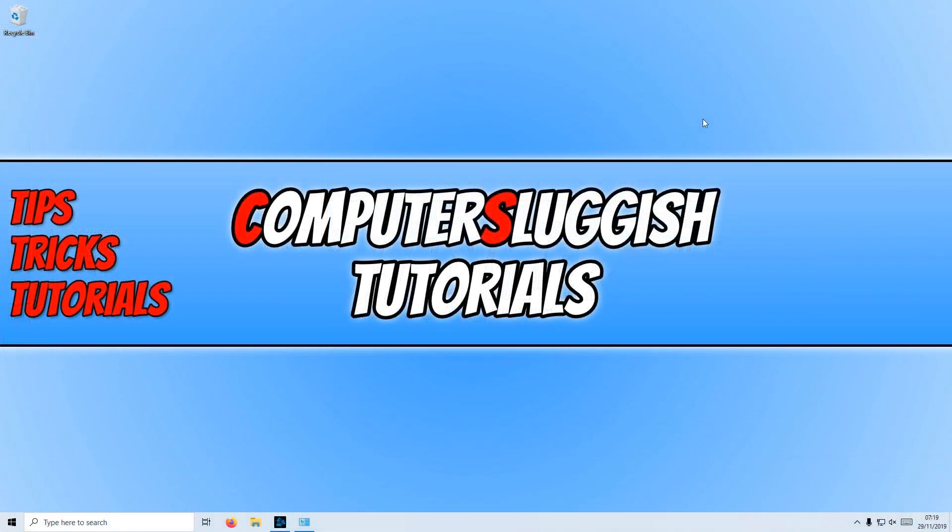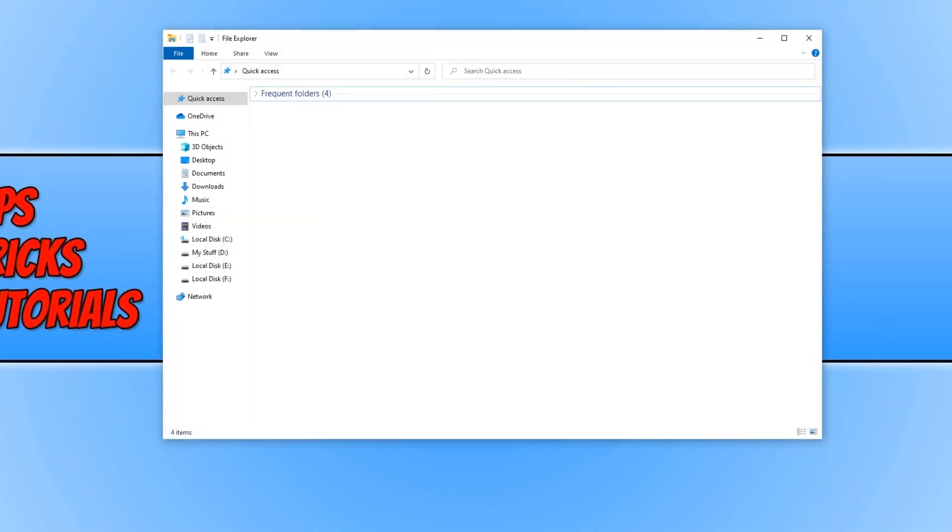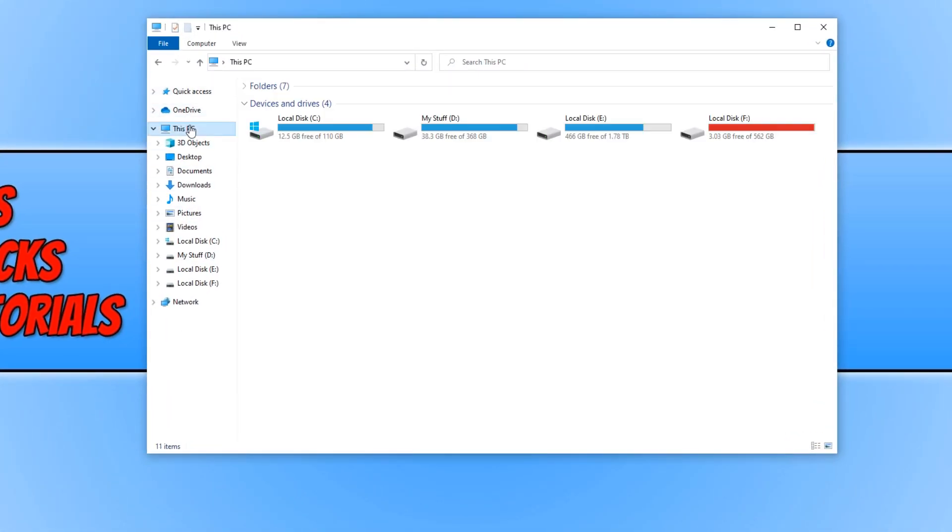Once your computer has restarted, the next thing you need to do is now load up Call of Duty and see if it works. If you are still having problems, then we now need to open up File Explorer again and go to this PC.